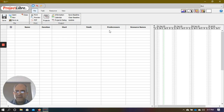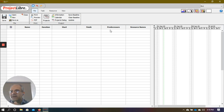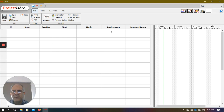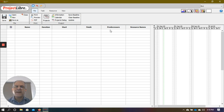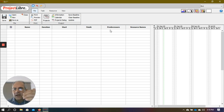Then we have the Predecessors column — a simple idea. Predecessors are activities that come before a particular activity. Starting activities have no predecessors. Activities that come after the starting activities will have predecessors. Keep in mind that not all activities will have predecessors; generally those placed at the start of the project won't.